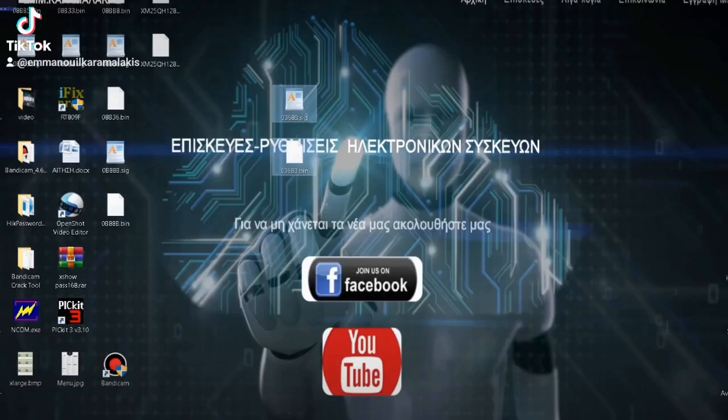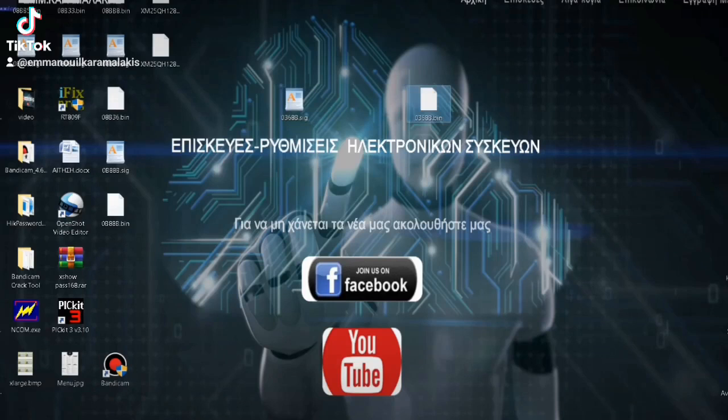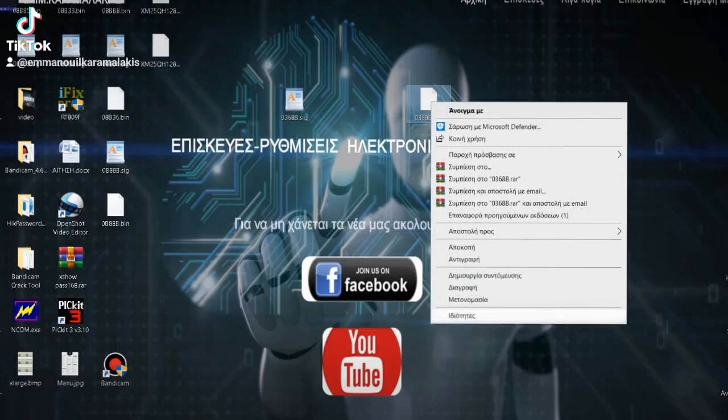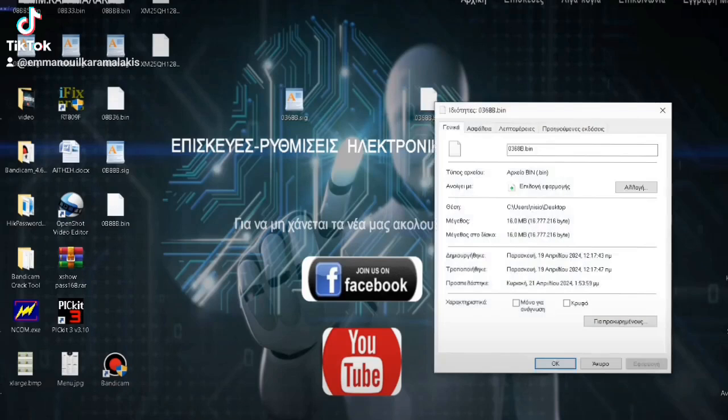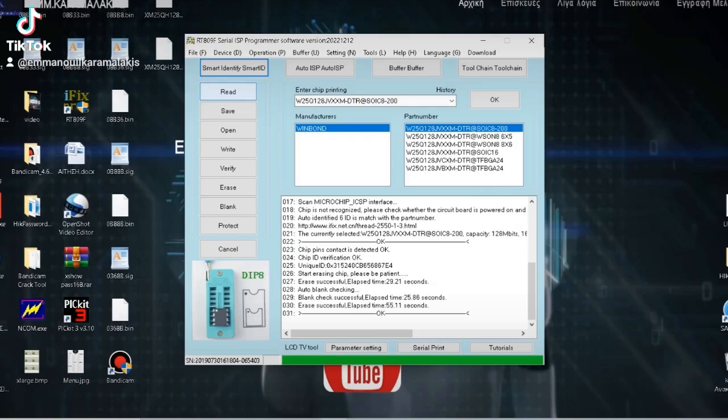Let's go to the destination folder. I had set it to download on the desktop. It will write the two files. One of the two files says it's the bin file - it's this one over here. This file is now what we will put in the programmer and flash it to the memory.